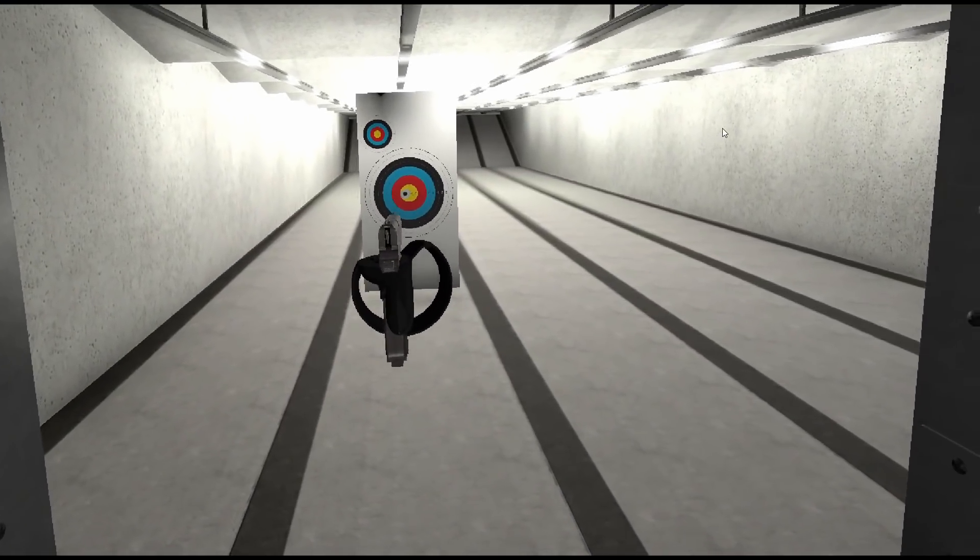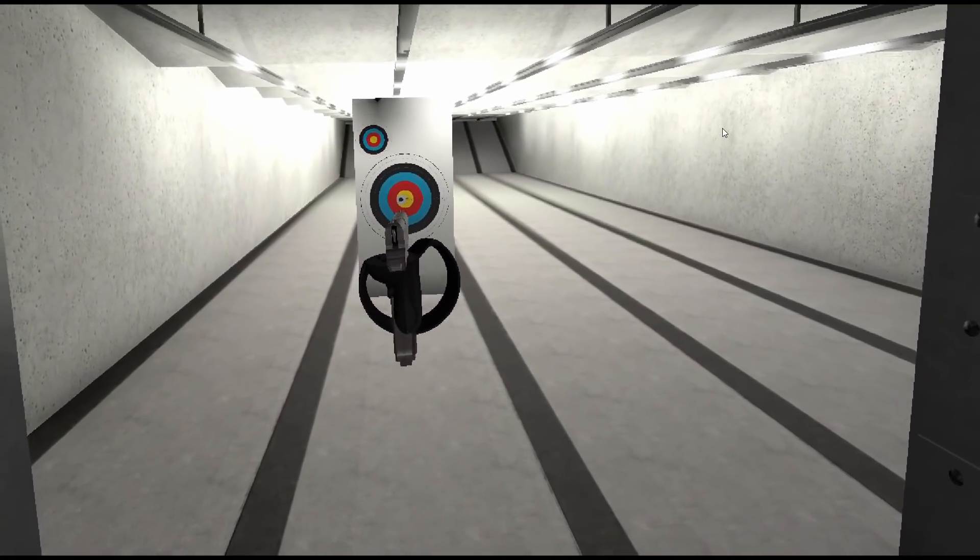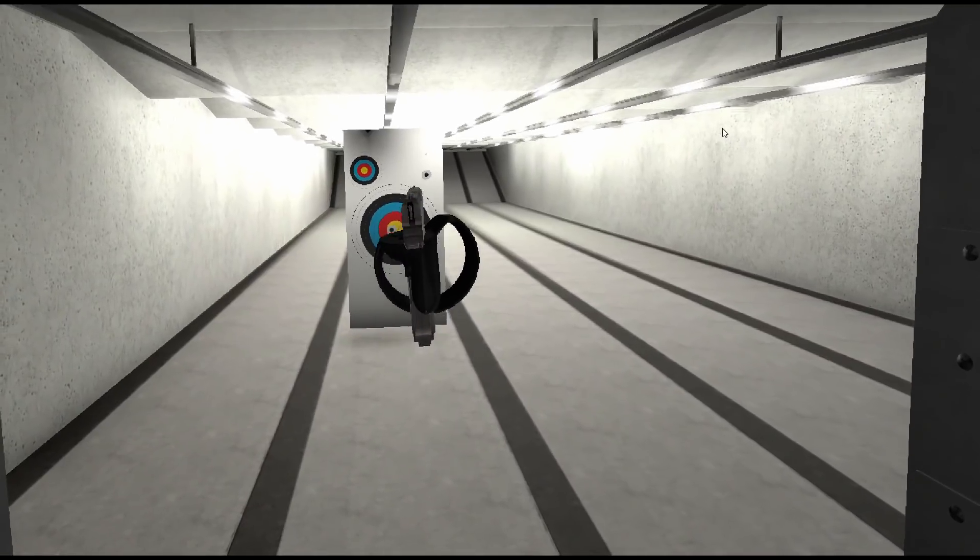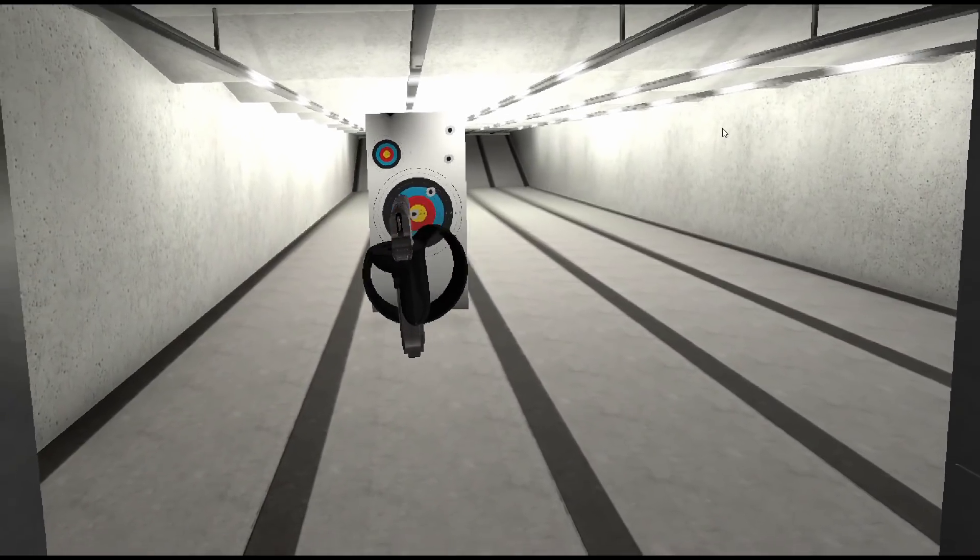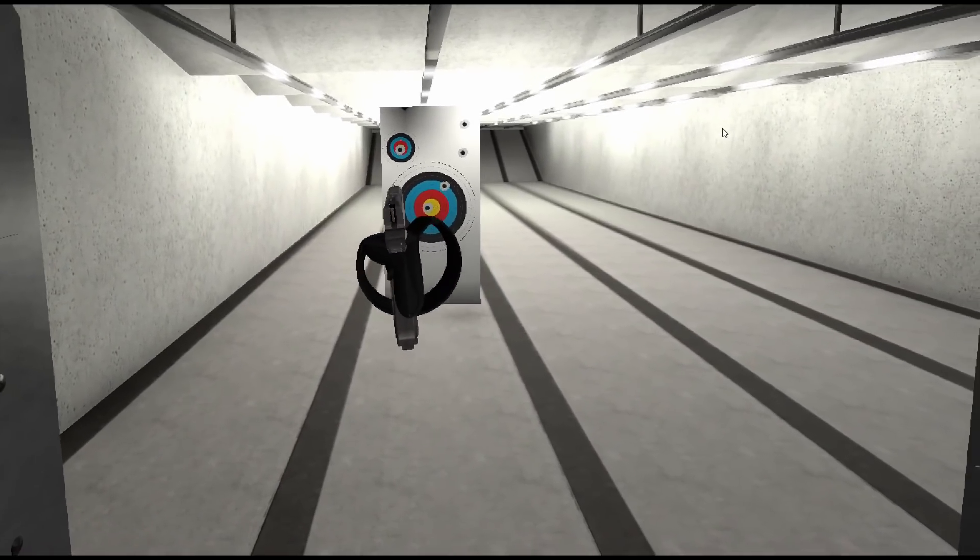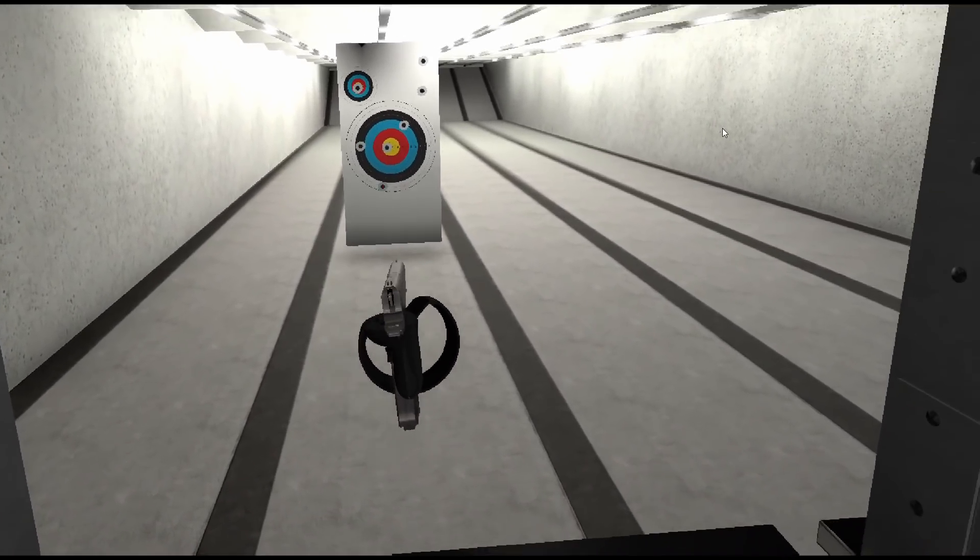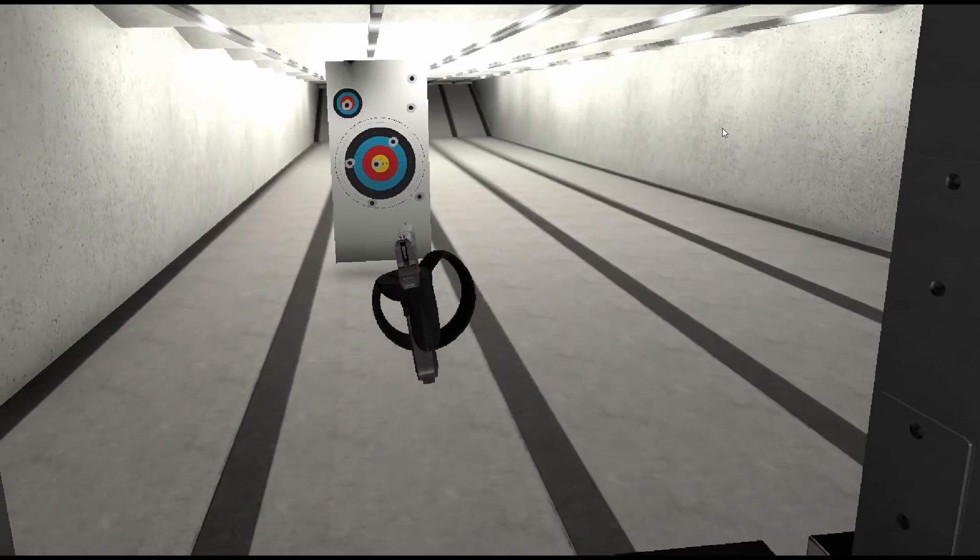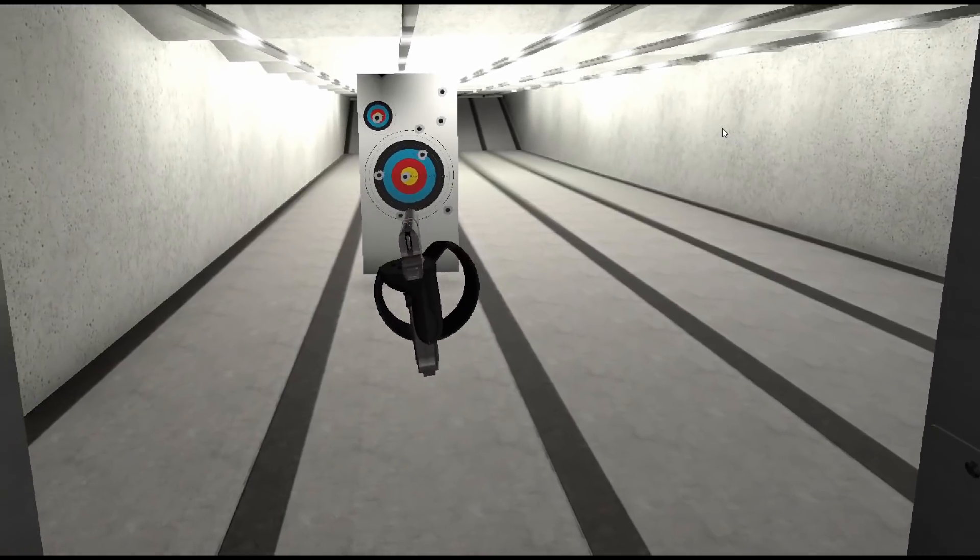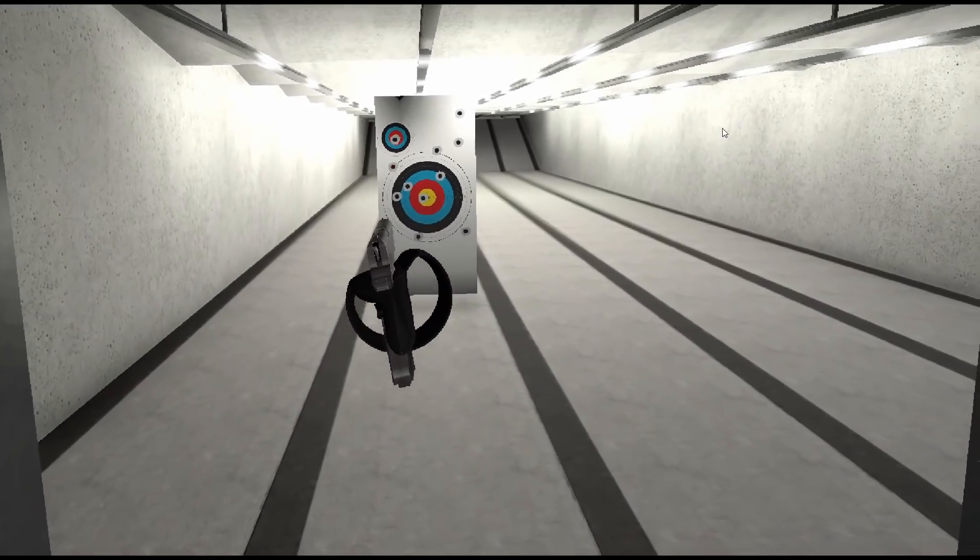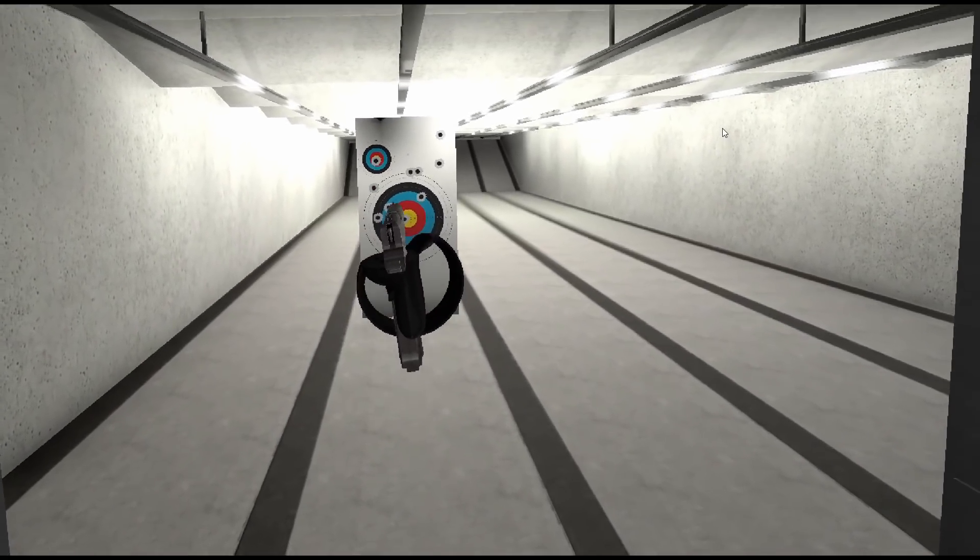And there we have it. We can shoot at our target and bullet holes magically appear. Now they only appear on the target we can shoot the walls all we want. And this technique is definitely not suitable for the walls. In the next video we're going to start dressing this up. Add some effects and add some gunshots.